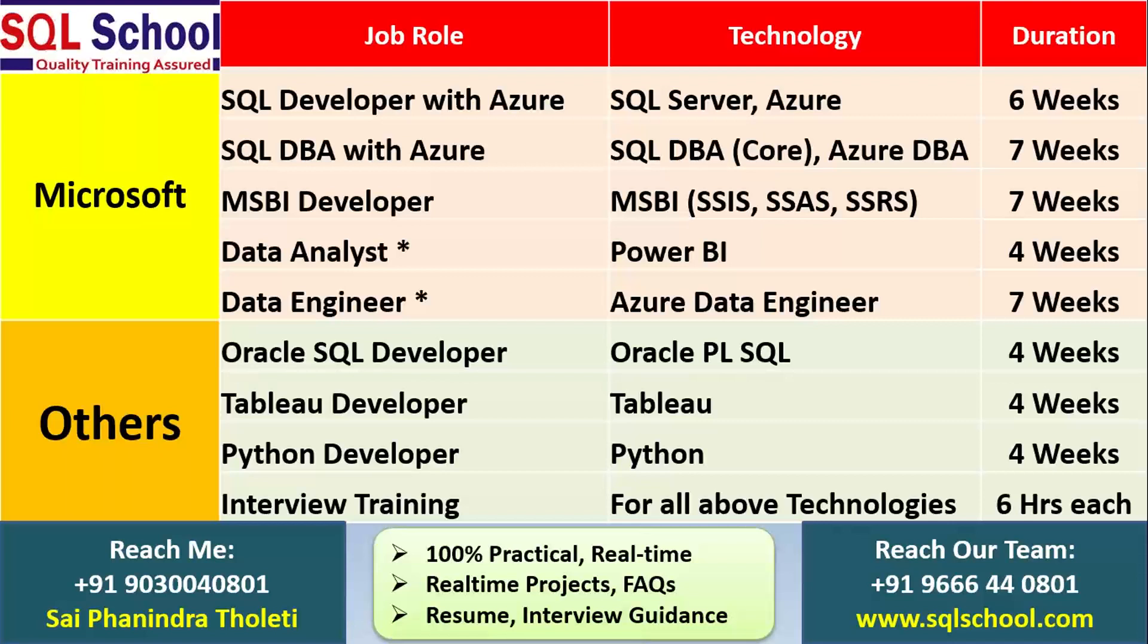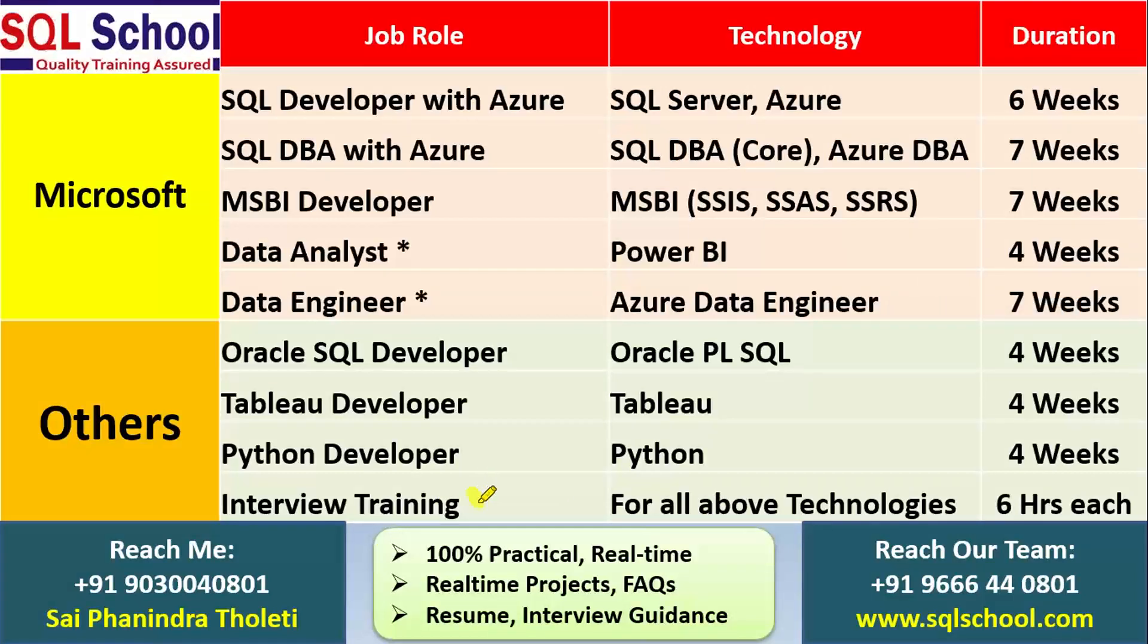You may contact us for the trainings on the technology or you may also contact us exclusively for interview training on any of the above technology. Wish you all the very best, thank you so much, have a nice time, thank you.